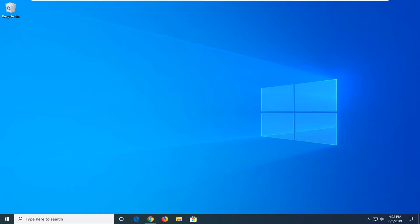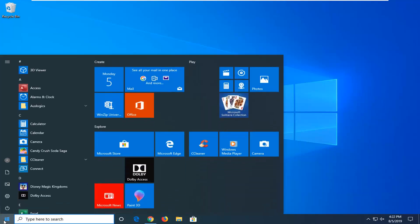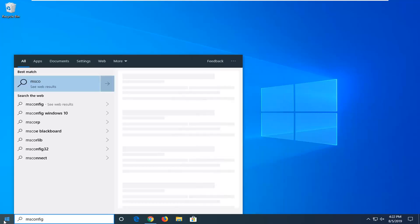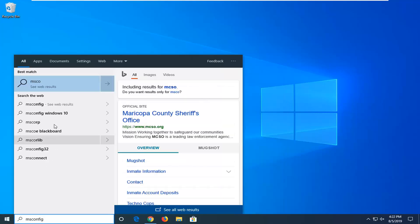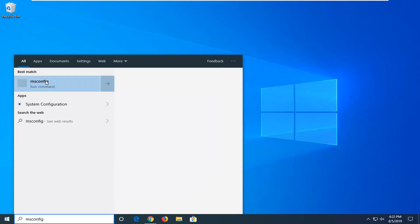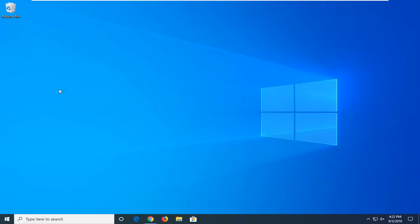Pretty straightforward, we're going to jump right into it and start by opening up the start menu. Type in msconfig. Best match should come back with msconfig here. You want to go ahead and right-click on that and then select run as administrator.